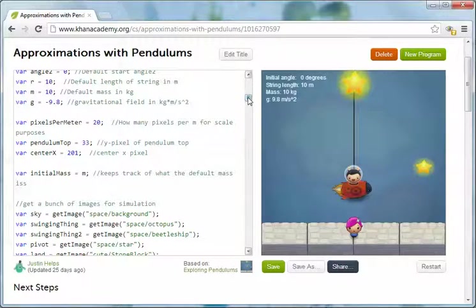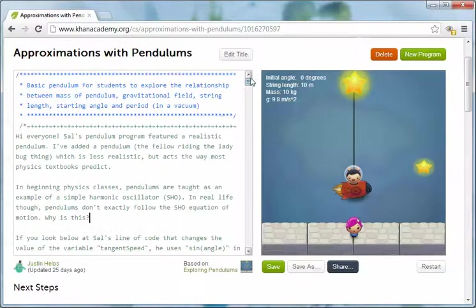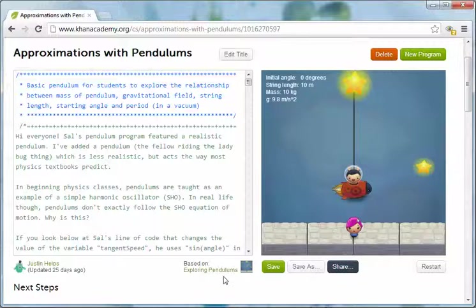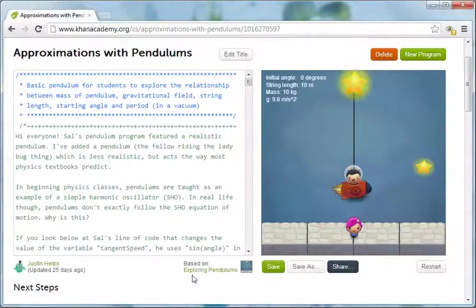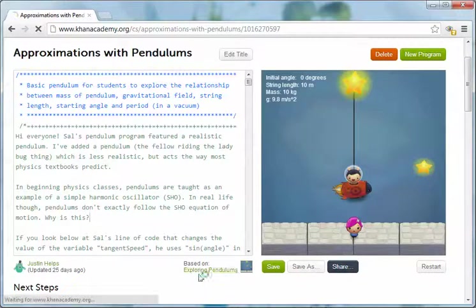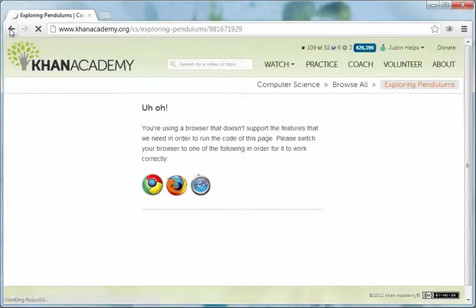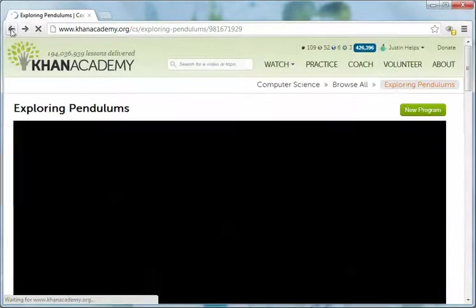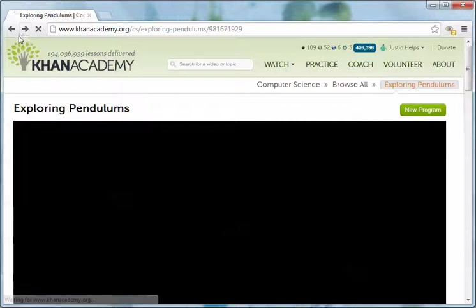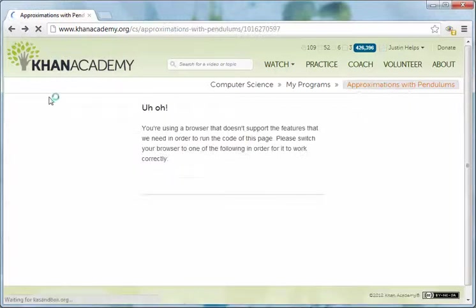I've taken one of their existing sample programs that helps with exploring pendulums. The link is right down here if you'd like to look at that, which we're going there now because I accidentally clicked on it.